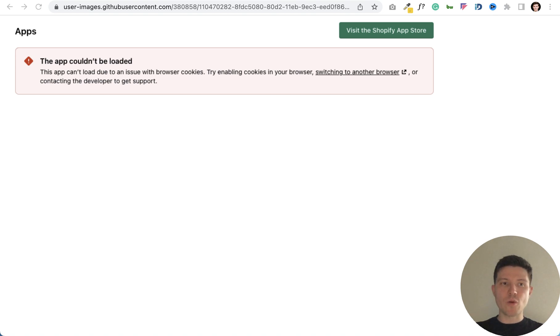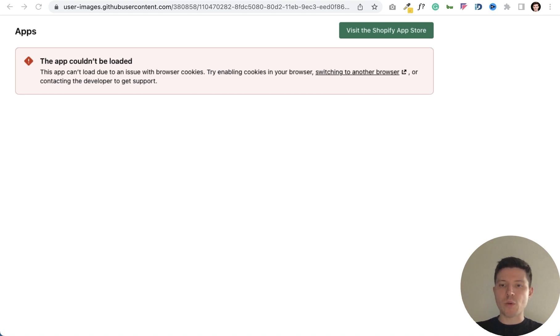Hi, in this video I will show you how to fix an issue with browser cookies and Shopify apps in Google Chrome browser.